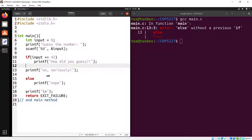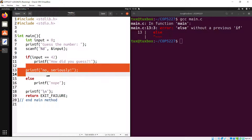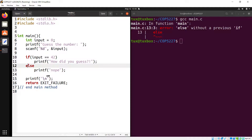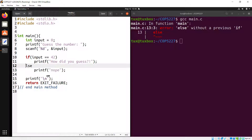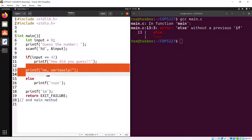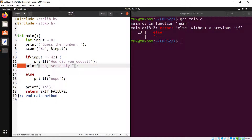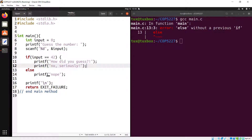After the single statement in an if block, everything that follows is outside the if. If you have more than one statement, you must absolutely encase them in curly braces. There is no choice.